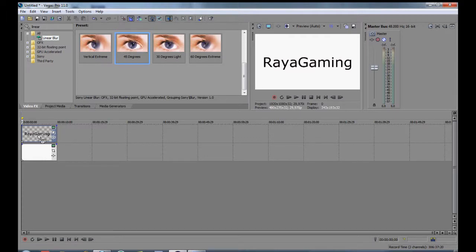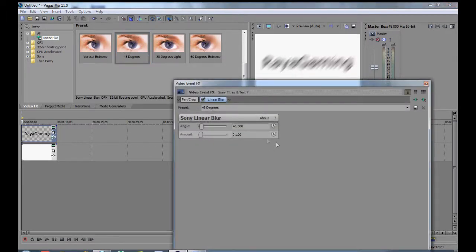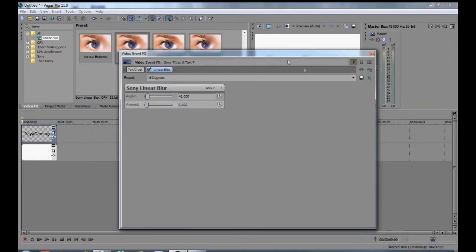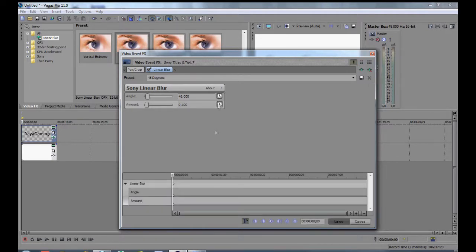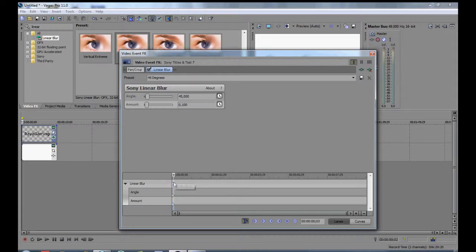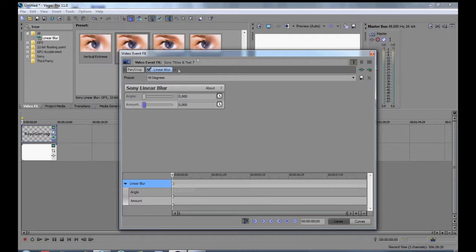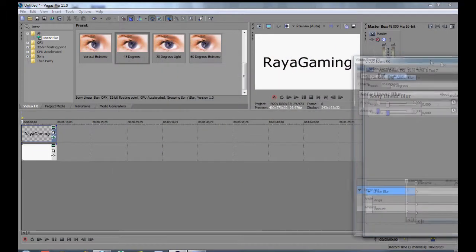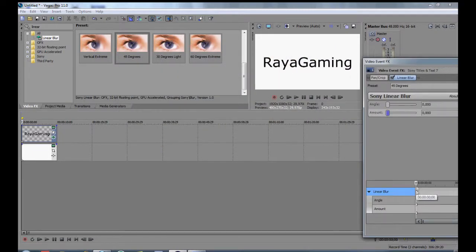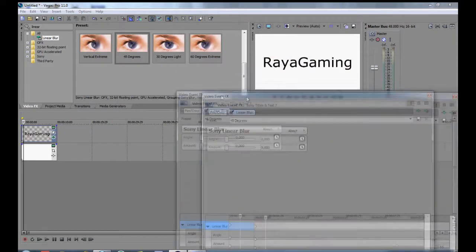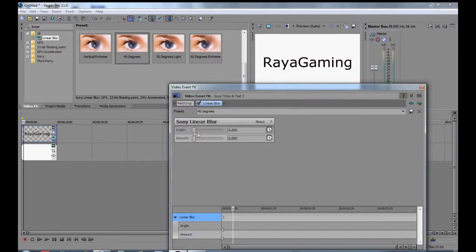We go to our keyframe and click preset. Then we deselect the preset and go to whatever we want.